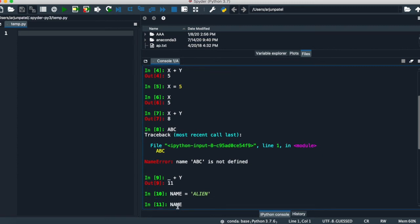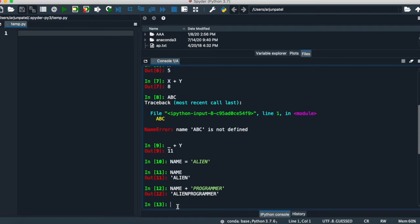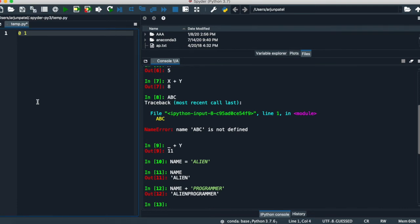If you call name, it will give you the result of what we put in the string. You can also add something to this like alien programmer. The character numbers are 0, 1, 2, 3, 4, and so on up to the end.